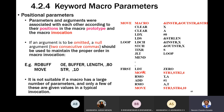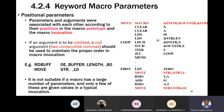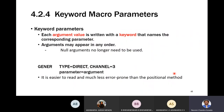Now let us look at keyword parameters. The argument value is passed with a specific keyword — meaning you specify the parameter name along with the value. For example, instead of passing string1, string2, 4, you can write: instring=string1, outstring=string2, string_length=4. The syntax is: parameter = argument.